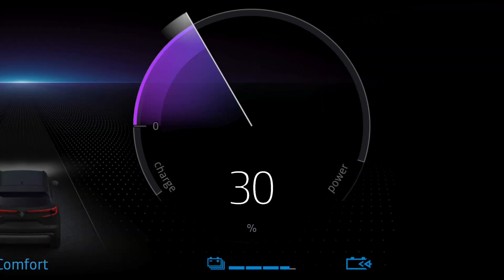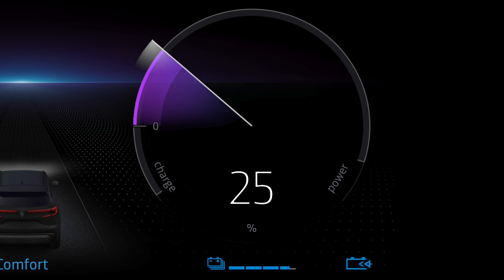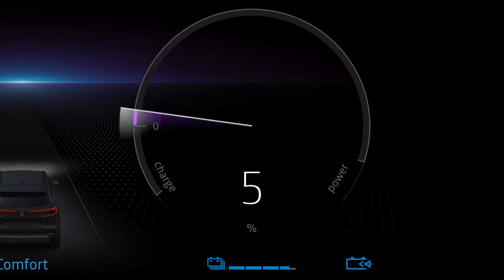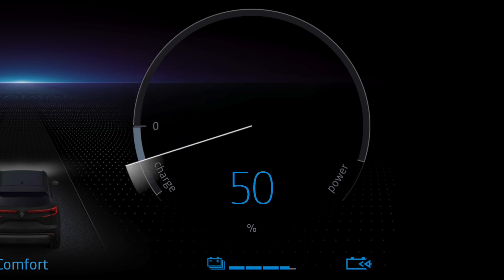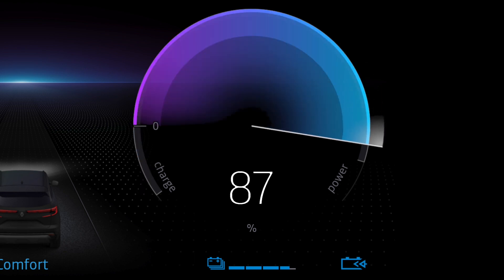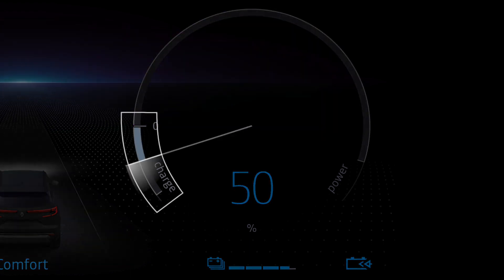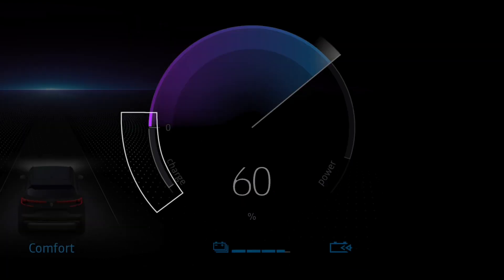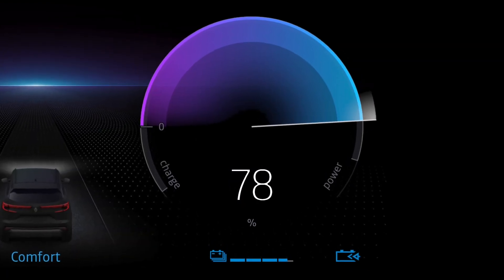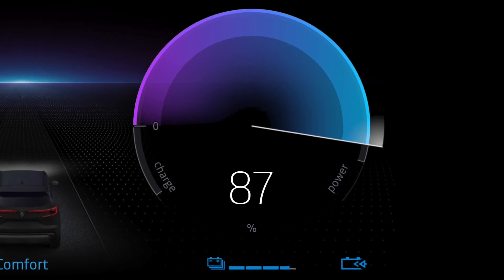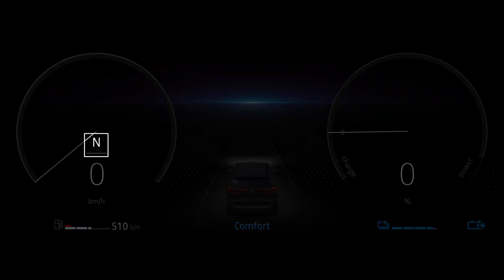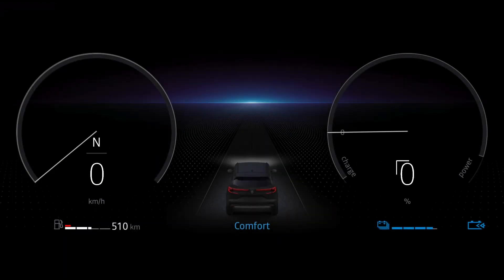The power meter indicates your vehicle's energy consumption in real time. It shows when energy is being recovered and when it's being consumed. When you're in the charge zone, the battery is recharging. The further you are in the power zone, the greater the amount of energy your vehicle is consuming. In neutral position, energy consumption is zero.